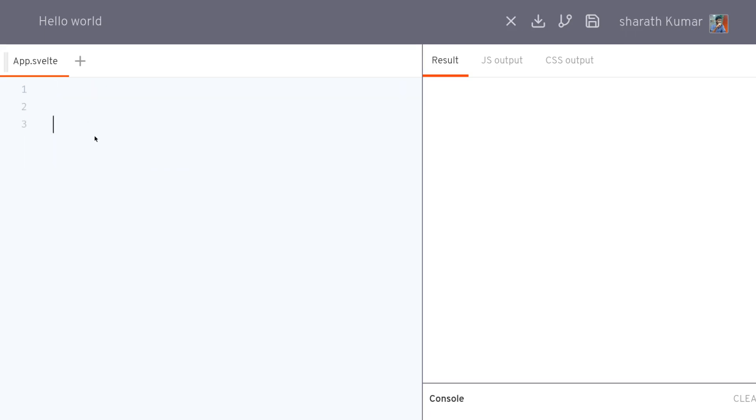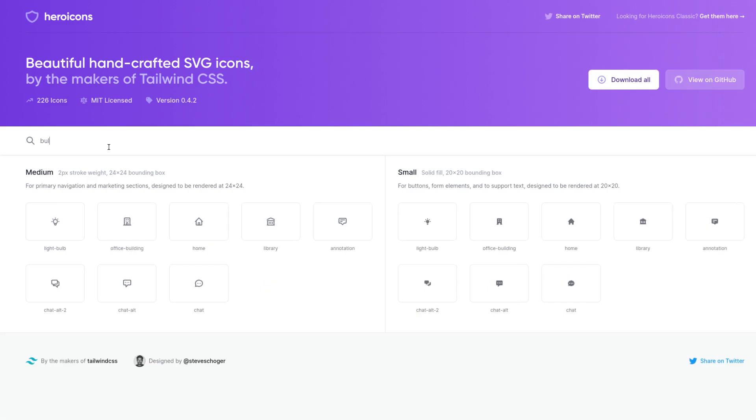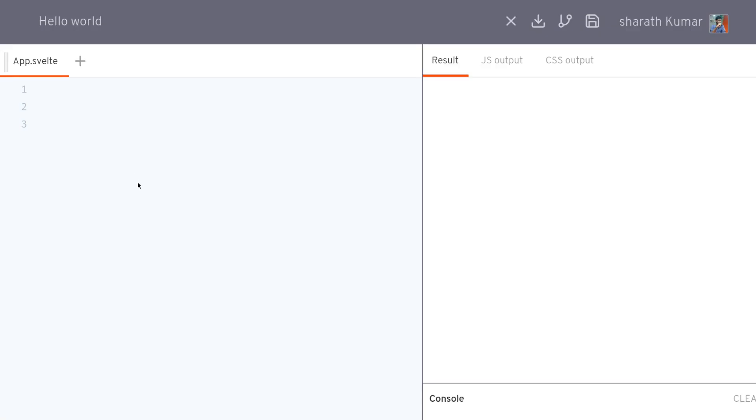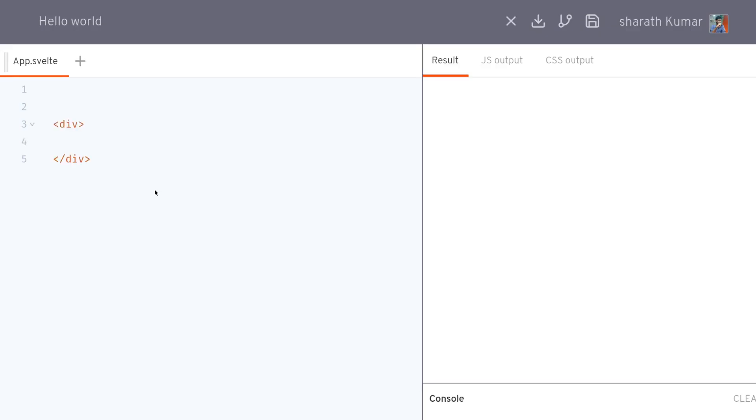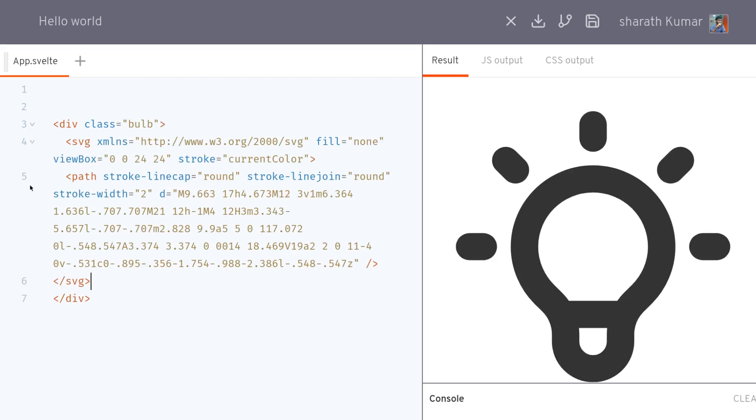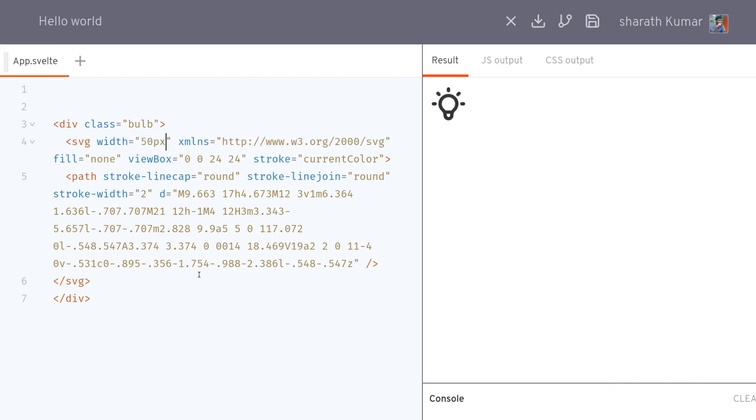I would like to have a light bulb here. So I'll get it from hero icons. I can just copy the SVG, come back here, I'll have a division. I'll call this bulb and I'll have the SVG here. I don't want it to be this big, I can have a width of maybe 50 pixels and this should do.